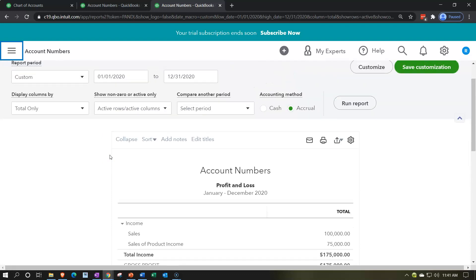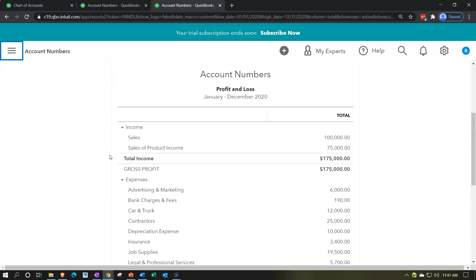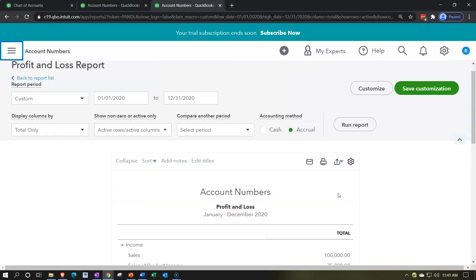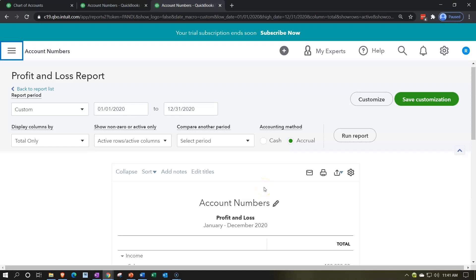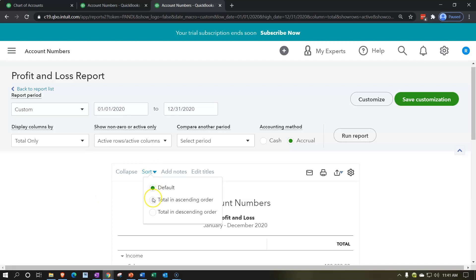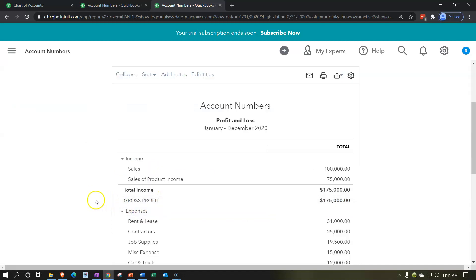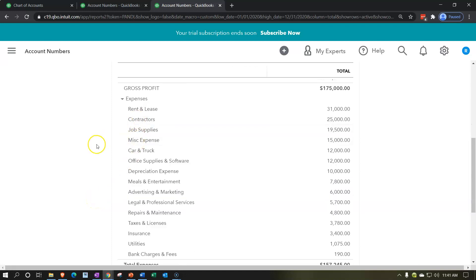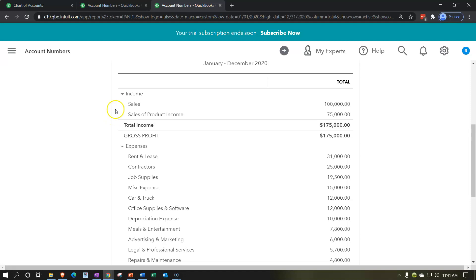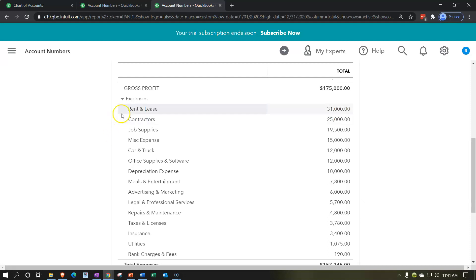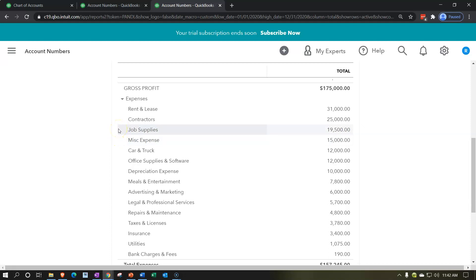One thing you could still do is some sorting without account numbers. For example, you might want the largest number on top. In the sorting dropdown up top, you can sort in descending order. Now within the categories, it's nice because it still puts income accounts first and then expense accounts — it didn't change the account types. But within the account types, the biggest number is on top. That might be a nicer way to see the report. However, if you have sub-accounts and a more complex income statement, account numbers will give you more control.